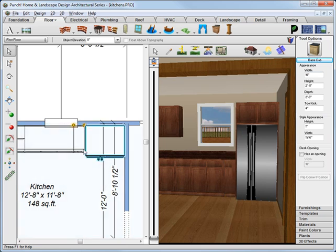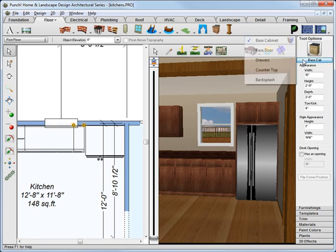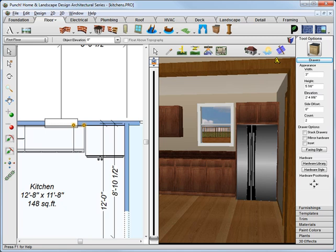Now, just like before, in this case we need to go down in count, in doors and in drawers. We'll click the drop-down, choose drawers, and now we'll change the count to 1.